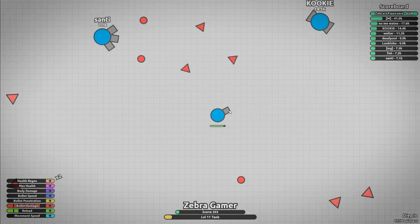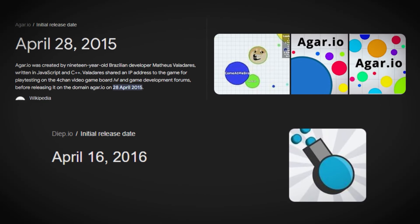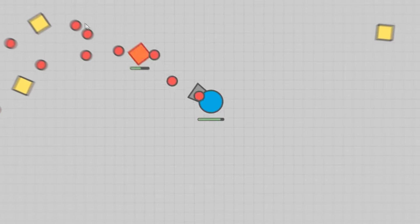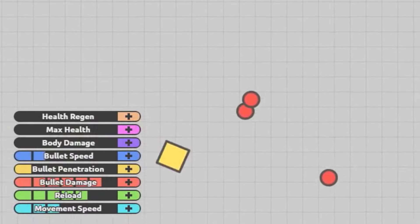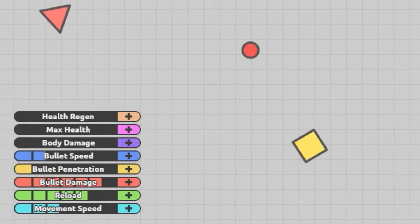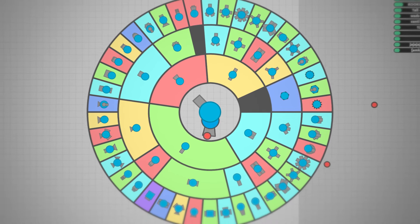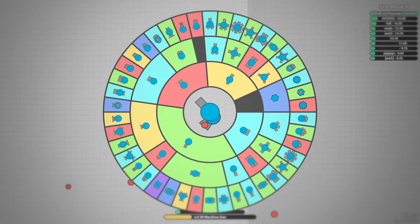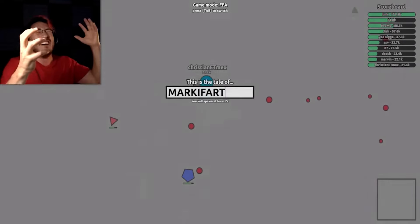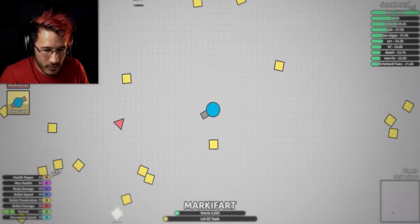Now let's look at Diep.io. It's the second game made by Mateus Valadares, released a year after Agar.io. Here you control tanks represented by simple geometric shapes. As you gain experience, you level up, allowing you to upgrade tank attributes such as health, bullet speed, damage, and reload speed. There are various tank classes to choose from, each with unique abilities and play styles. A nice feature is that once you die, you can come back with some pre-existing levels instead of having to go back to the first level.